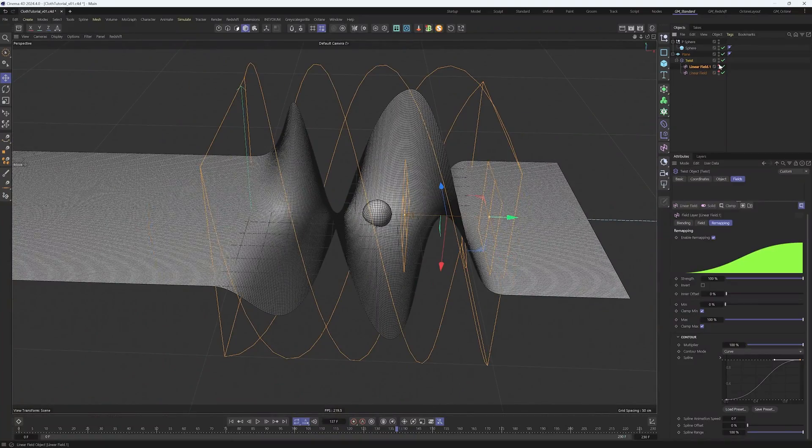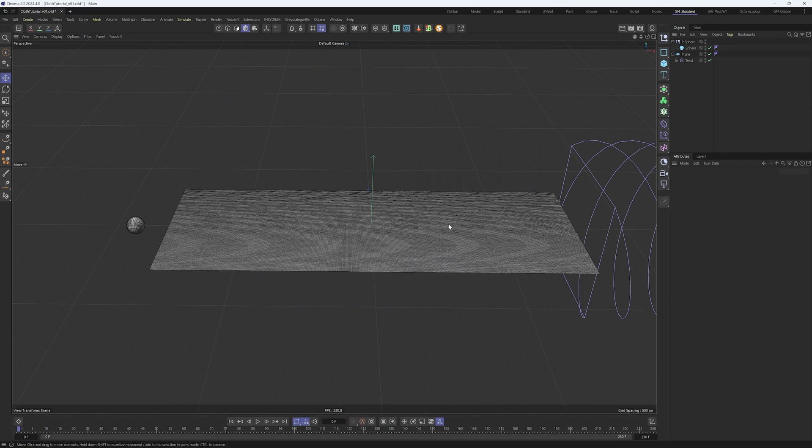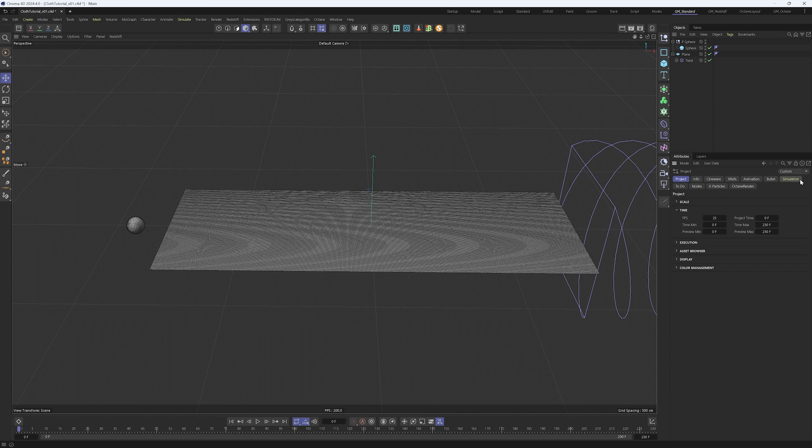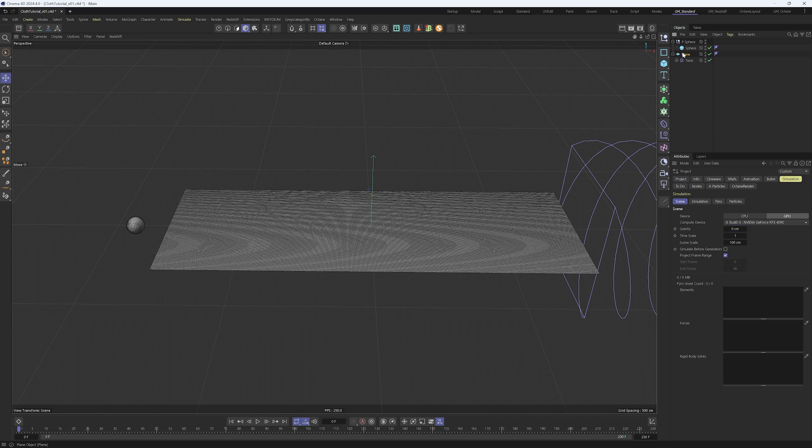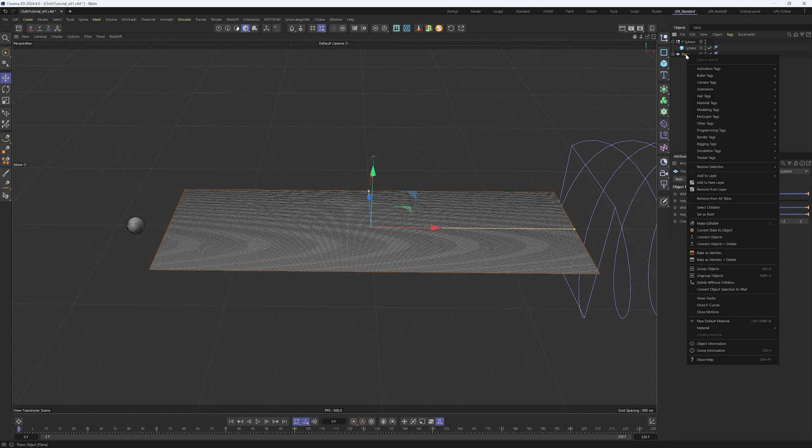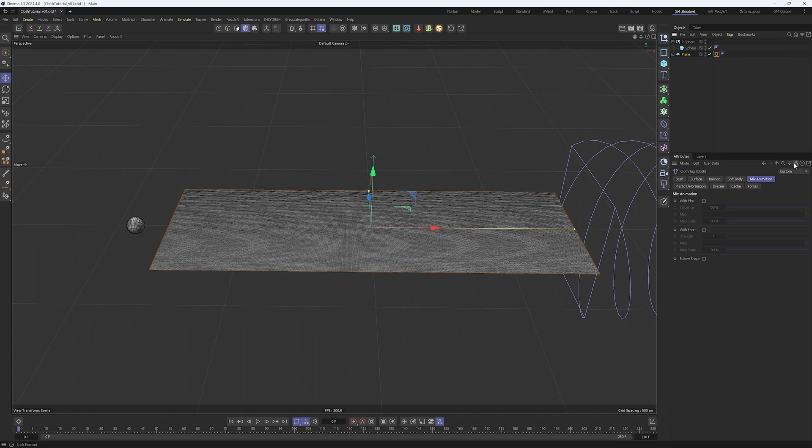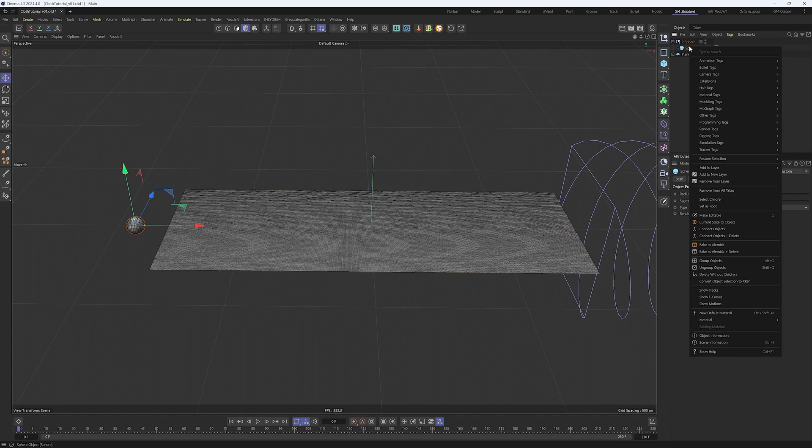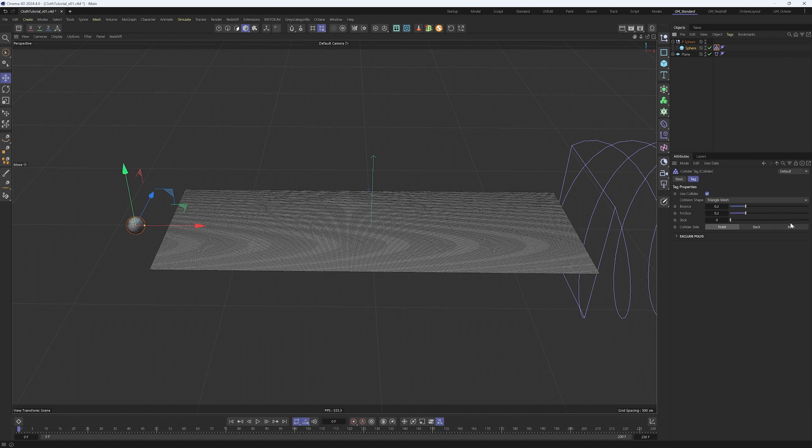To start our simulation, it's important we change in the simulation panel the gravity to zero so things don't fall down. Right click on the plane and select the cloth tag. And for the sphere, obviously we want it to collide, so add a simulation collider tag.